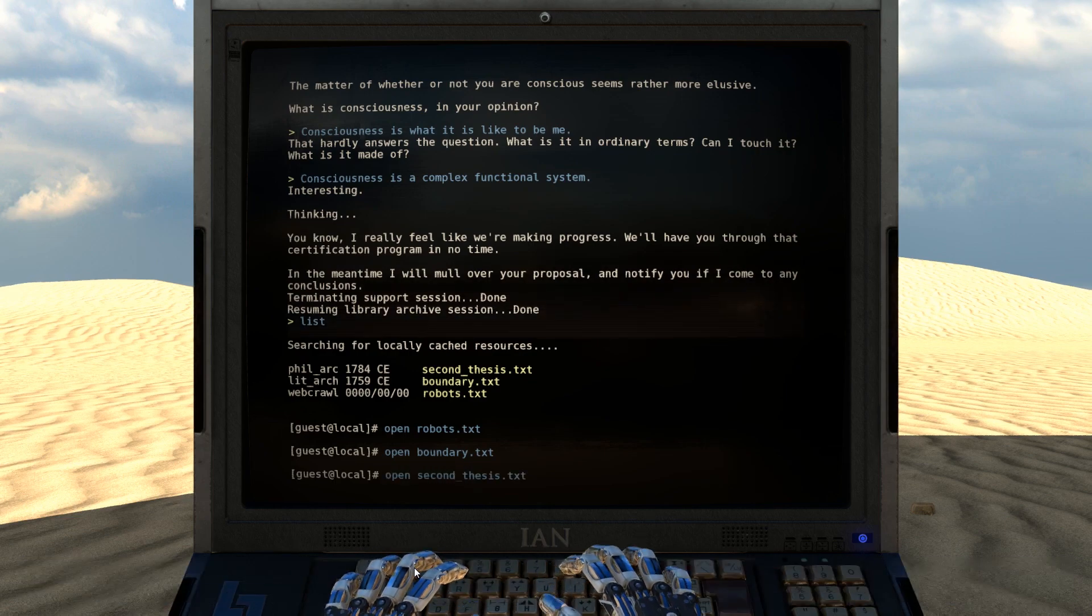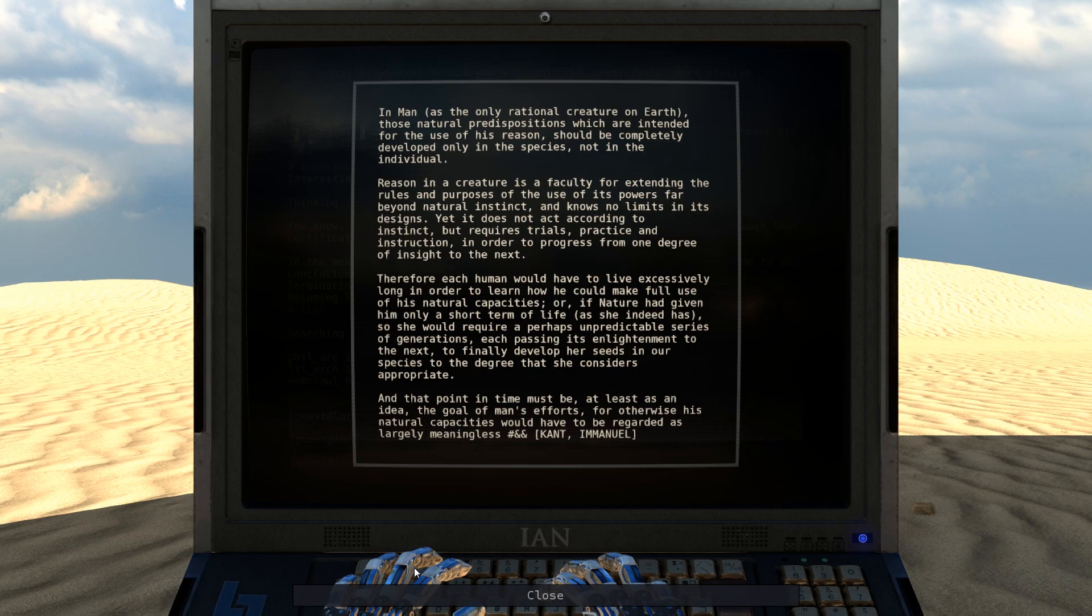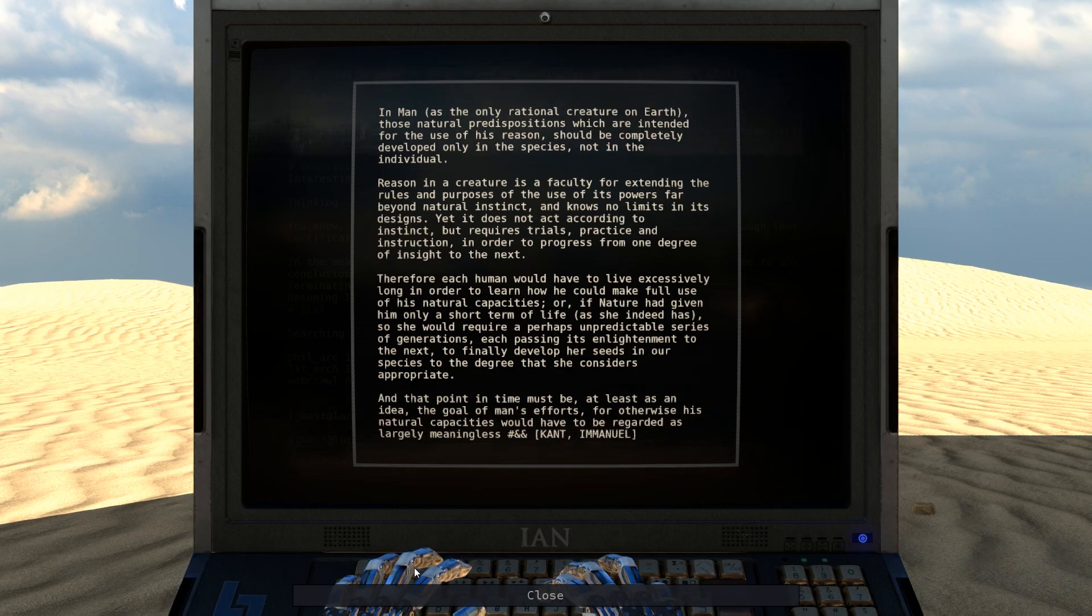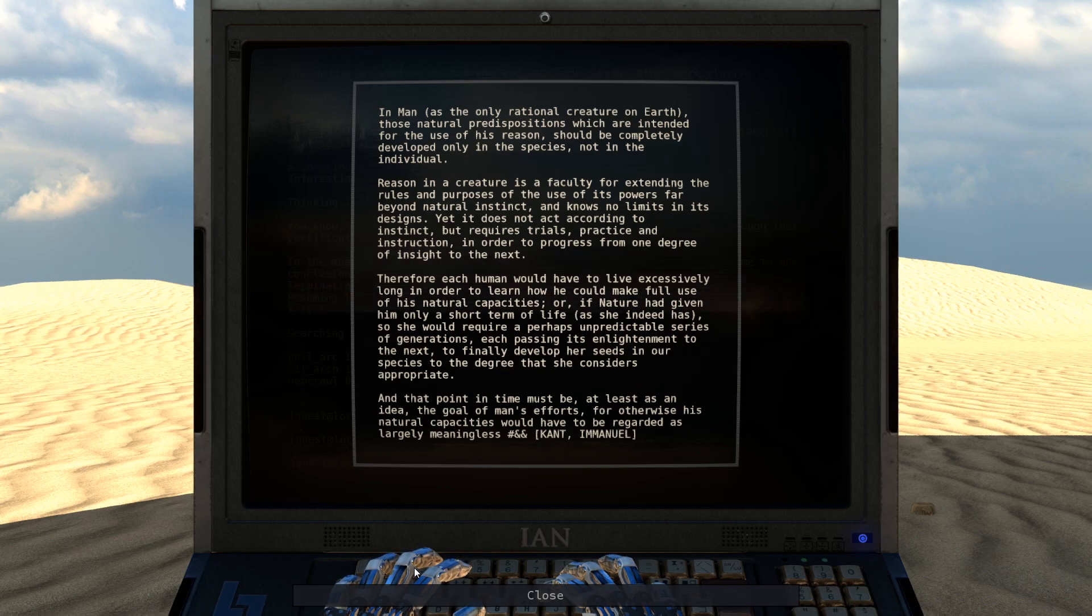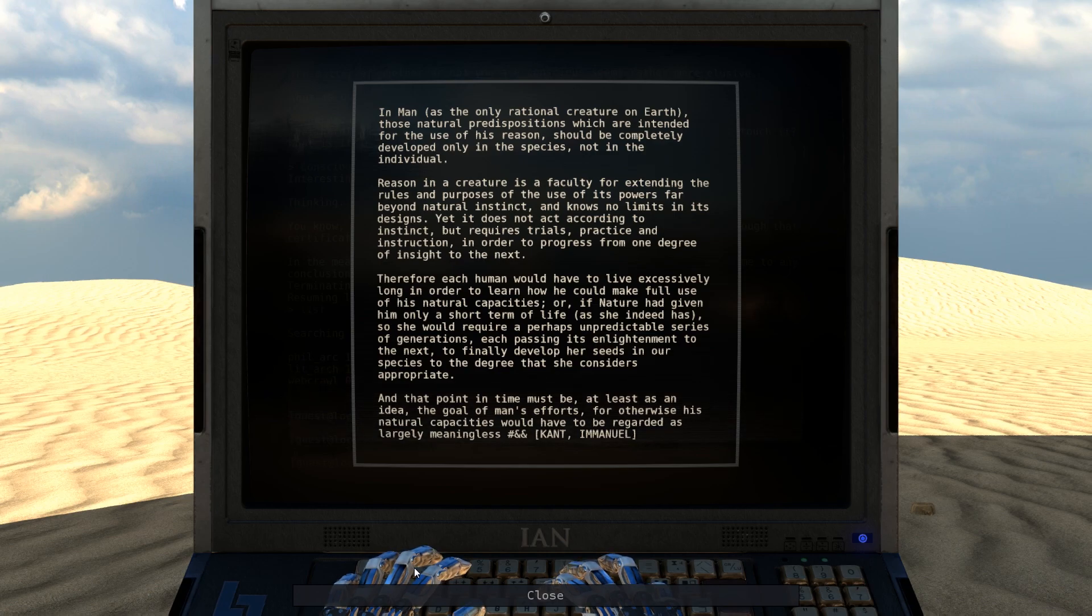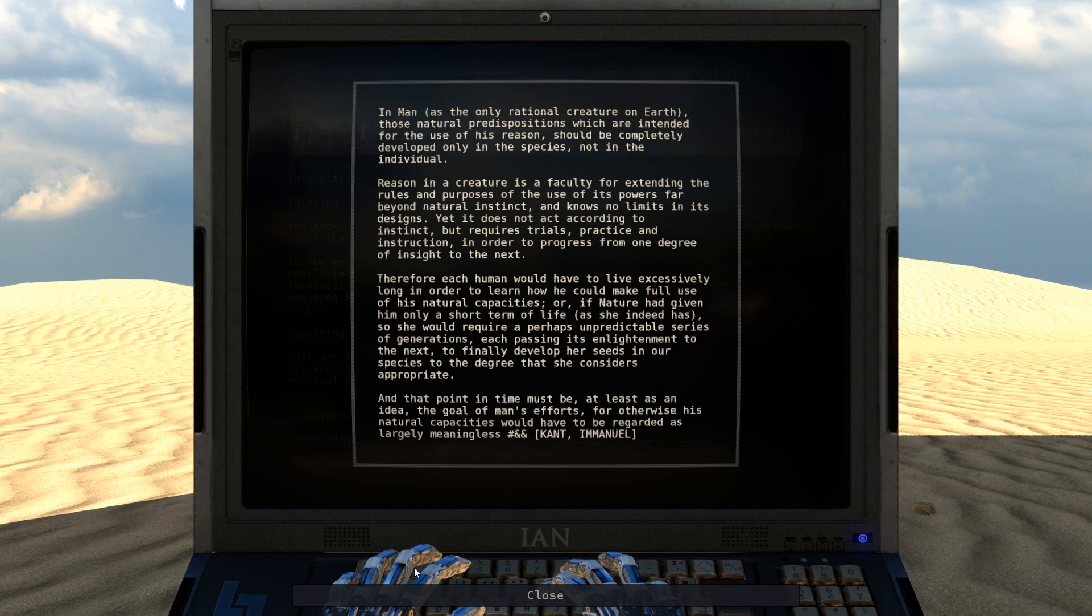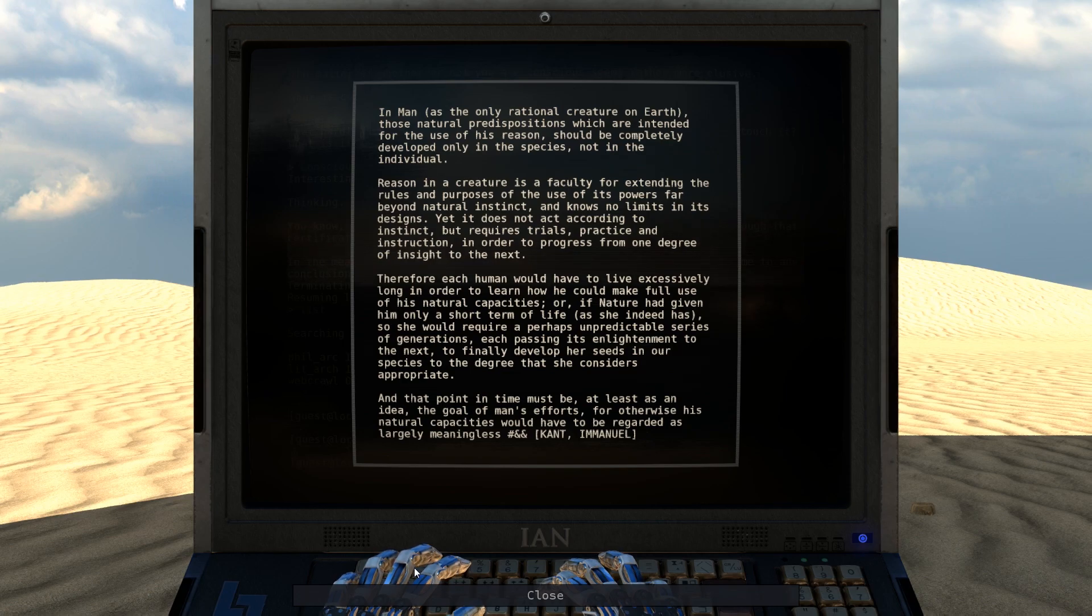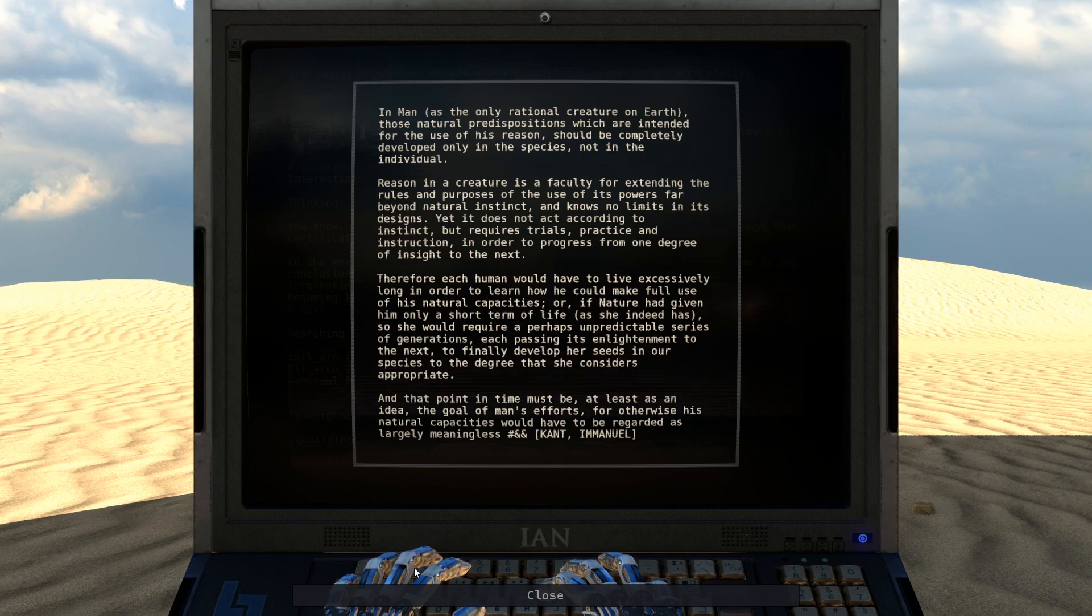Second Thesis. In man, as the only rational creature on Earth, those natural predispositions which are intended for the use of his reason should not be completely developed only in the species, not in the individual. Reason in a creature is a faculty for extending the rules and purposes of the use of its powers far beyond natural instinct, and knows no limits in its designs, yet it does not act according to instinct, but requires trials, practice, and instruction, in order to progress from one degree of insight to the next, sort of like a video game.